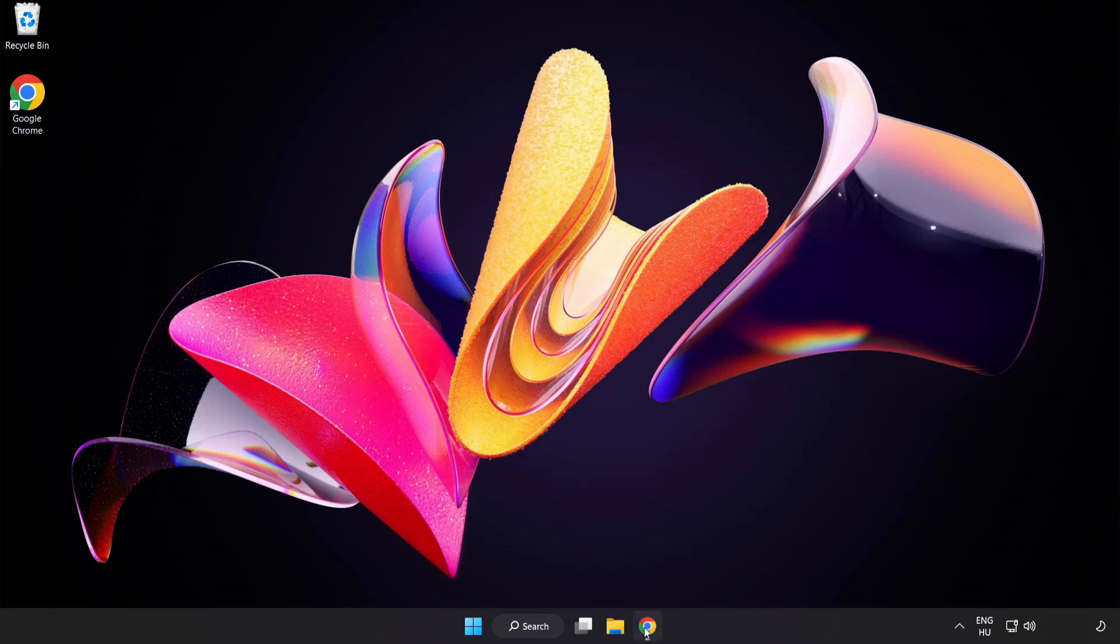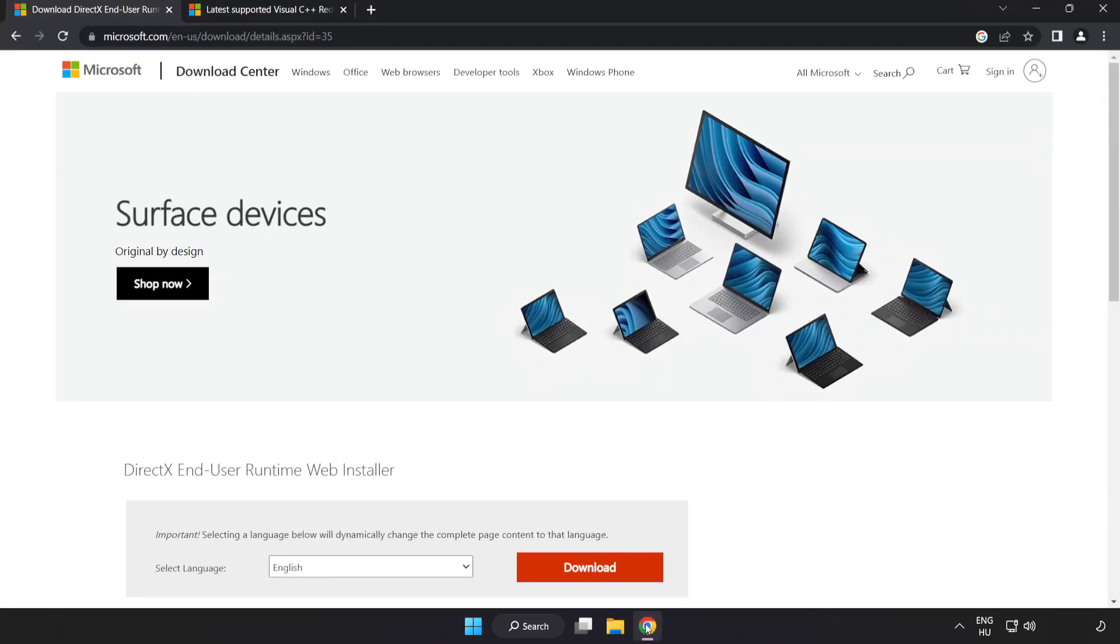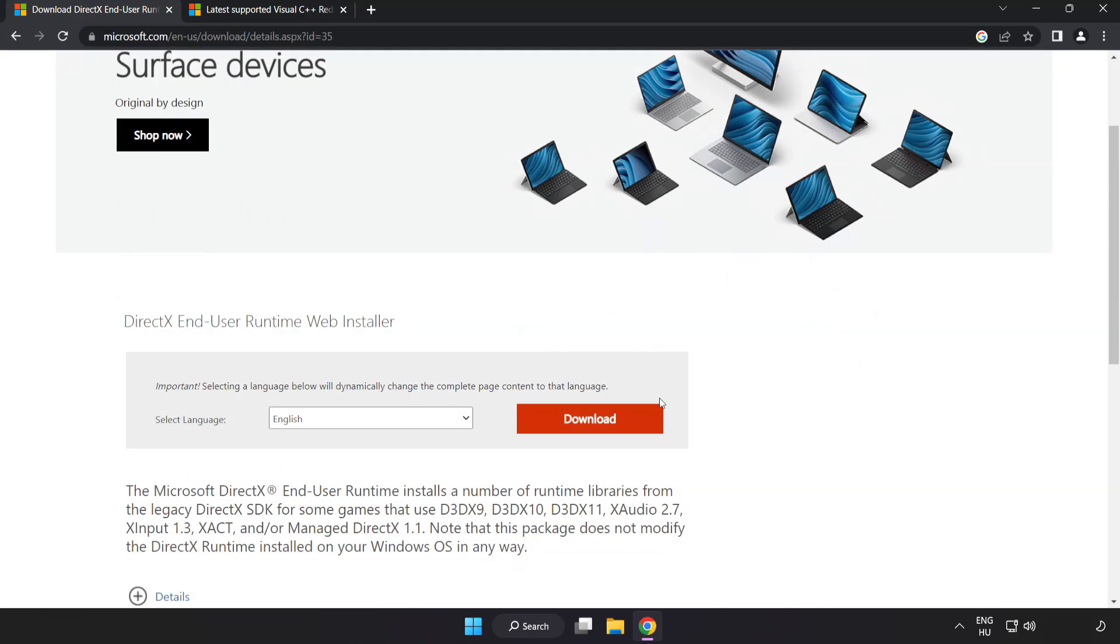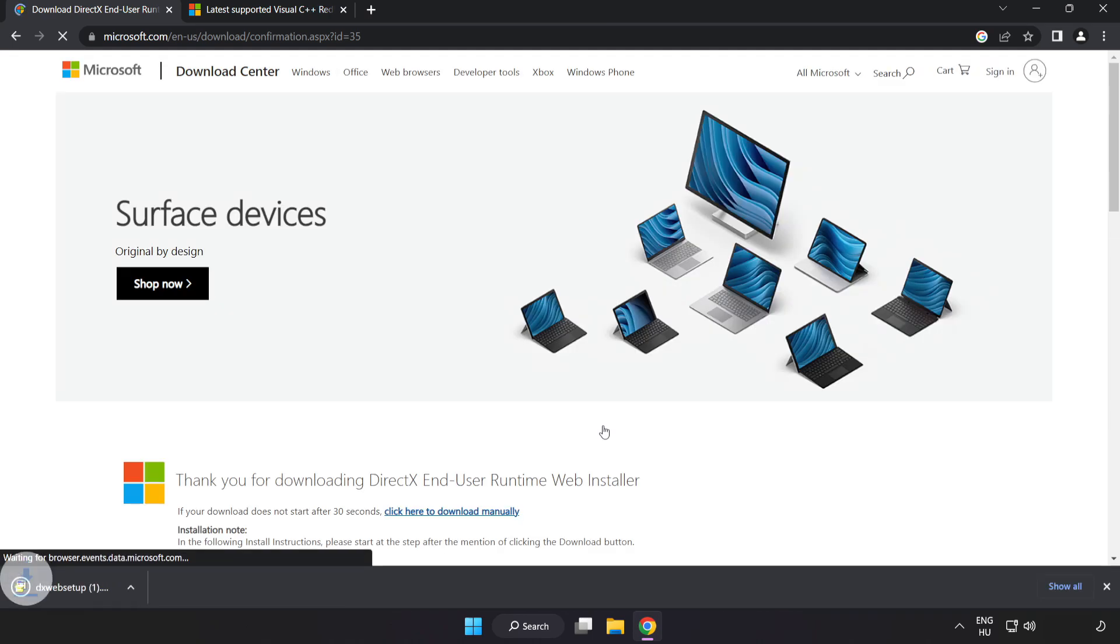Open Internet Browser. Go to the website, link in the description. Click Download. Install Downloaded File.